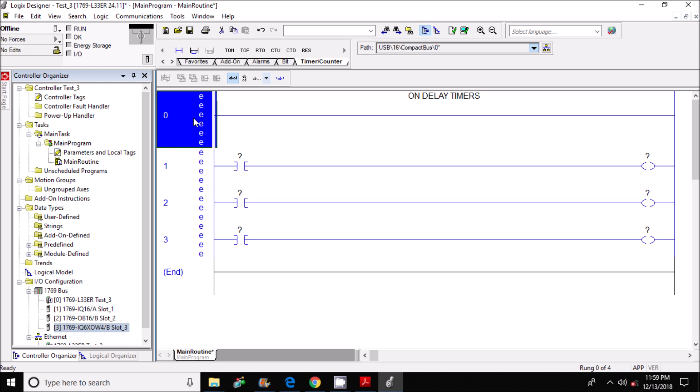Hello everyone, my name is Tom and today I'm going to be showing you how to program an on-delay timer using the Studio 5000 Logix Designer software.